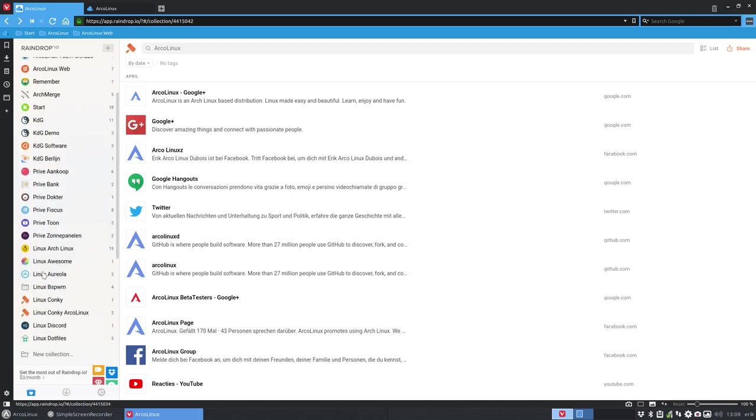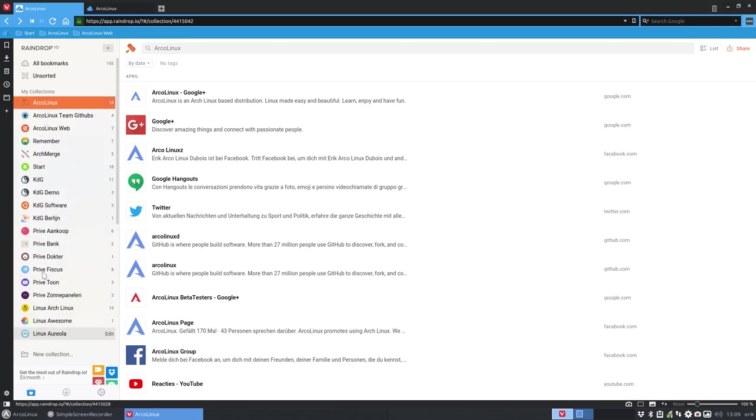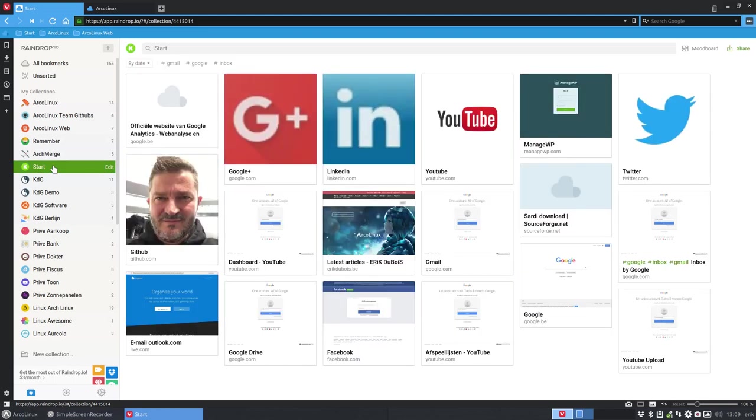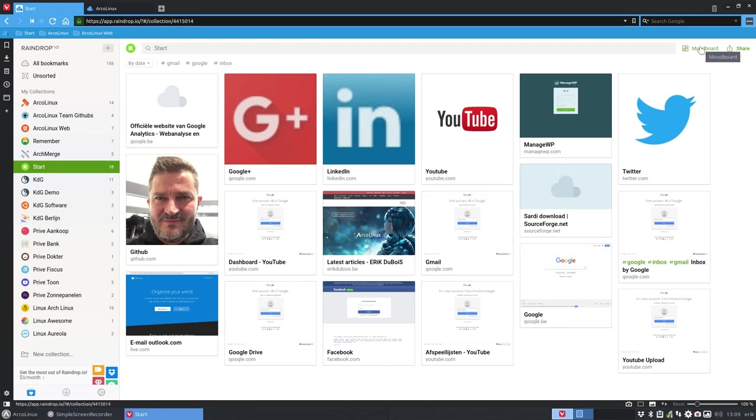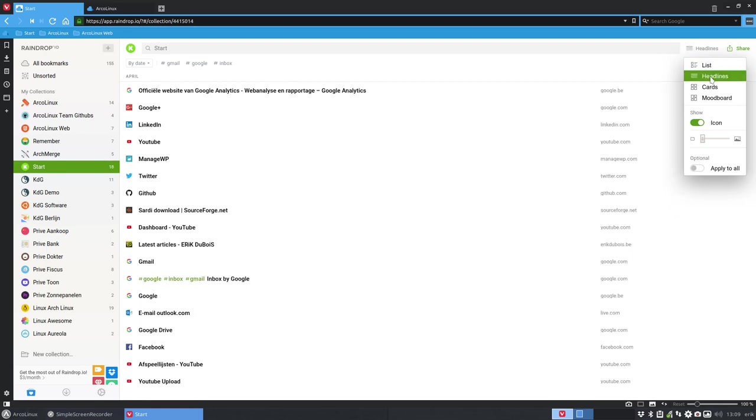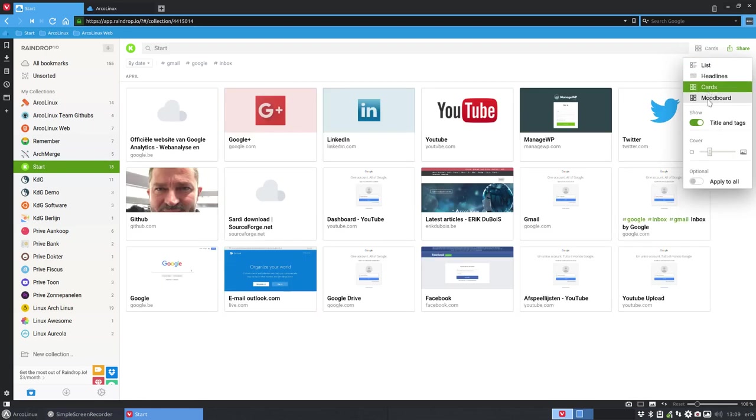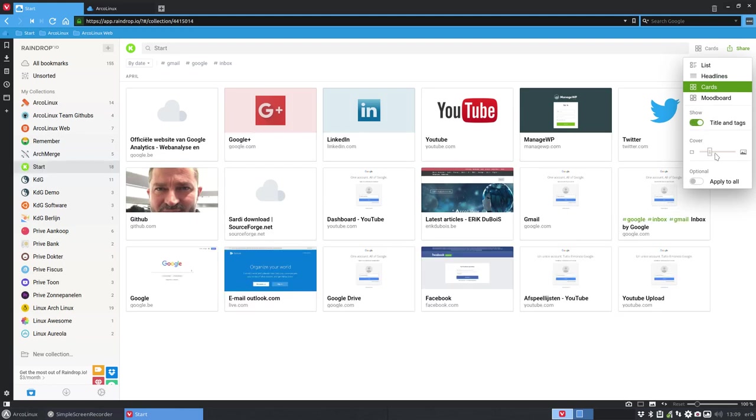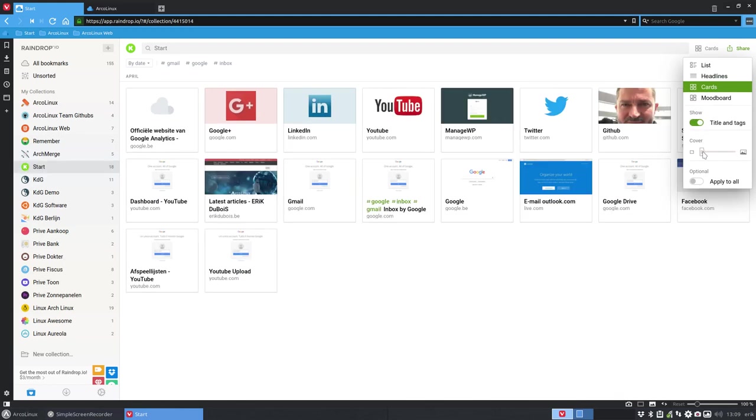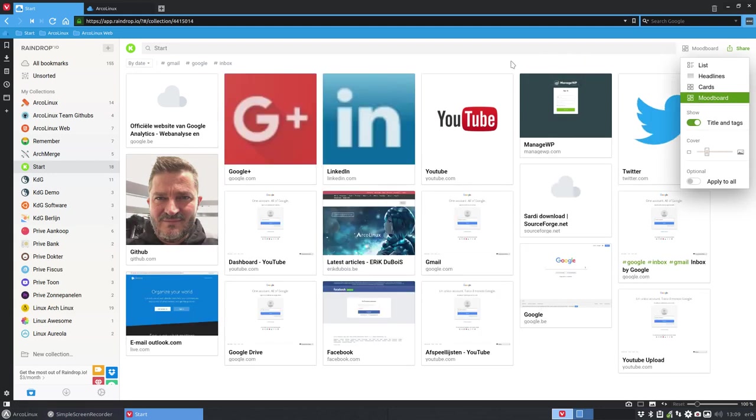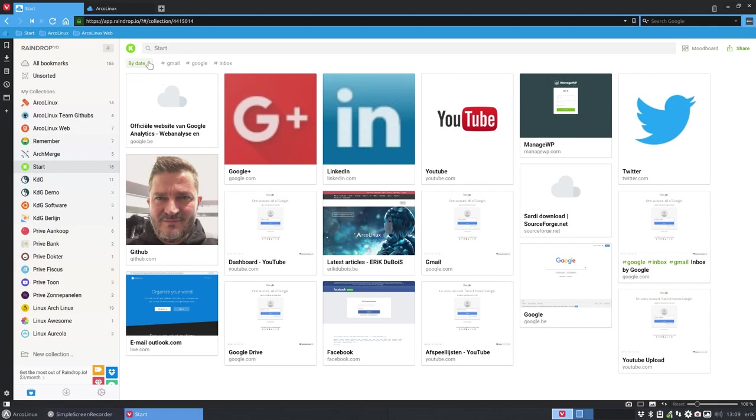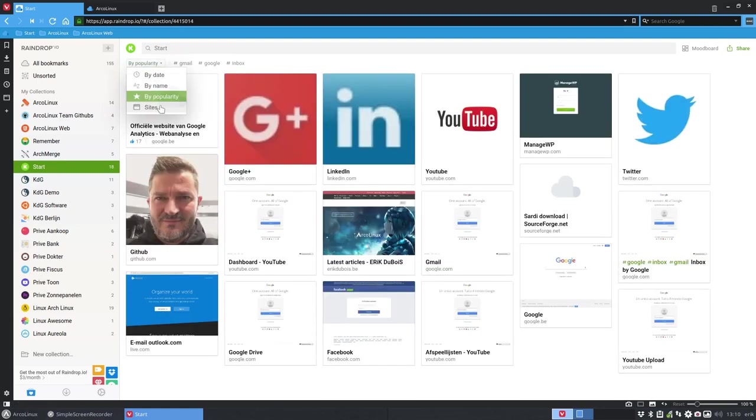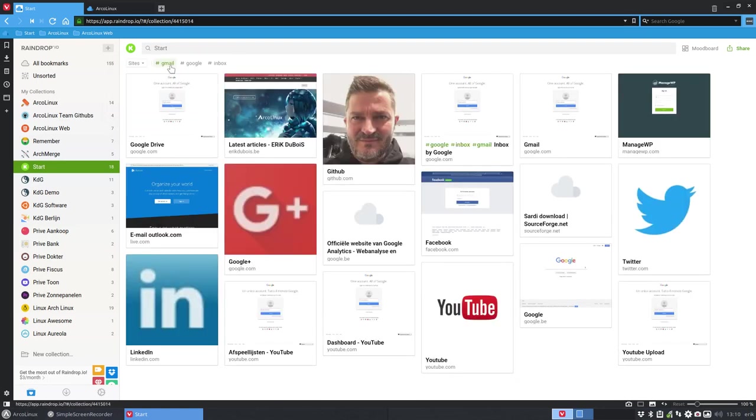So when you click on these elements, these collections, we see here this kind of look—this is the mood board. And you can now also have the list if you rather like that, or the headlines, or the cards. So you can have the titles gone, make it a little bit bigger if you like, apply it to everything. So basically I do like the mood board. We could share, which we're not going to do. Sort by date, by name, by popularity, by sites. And these are tags.